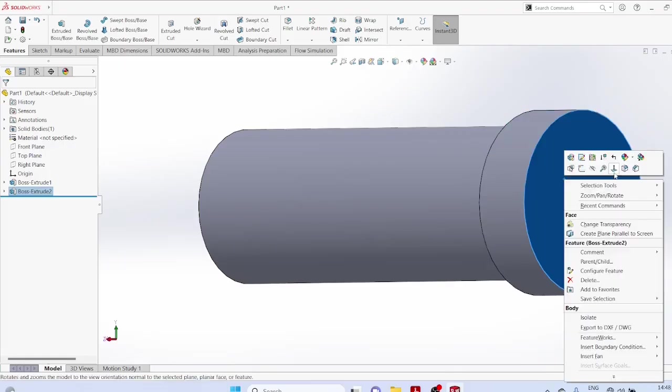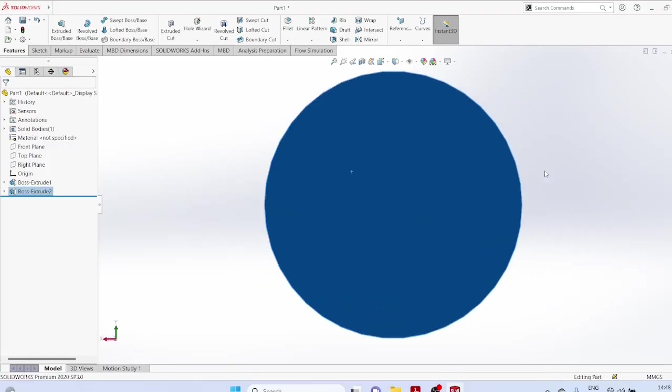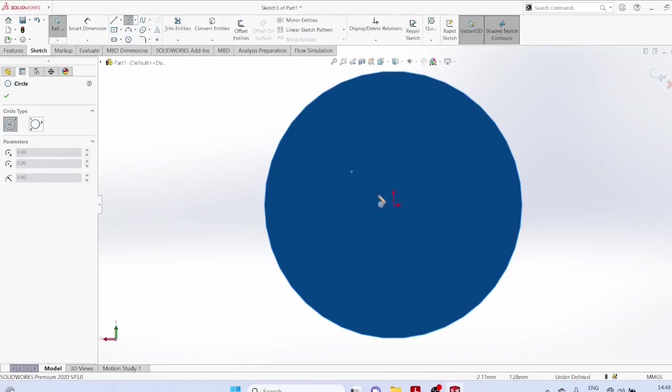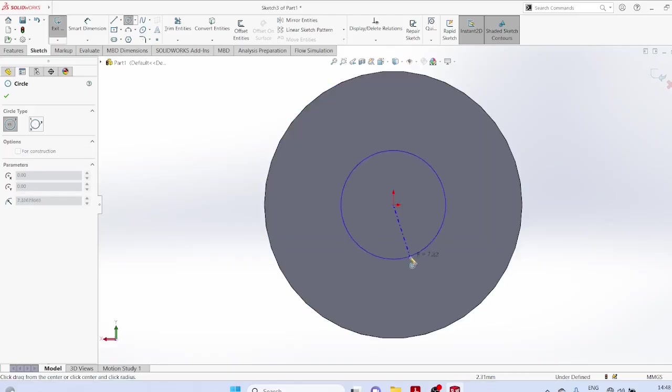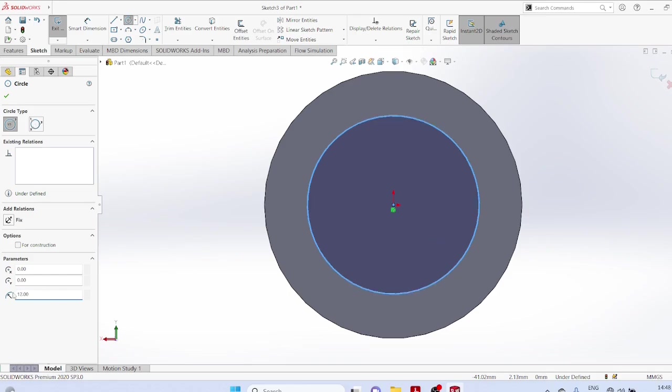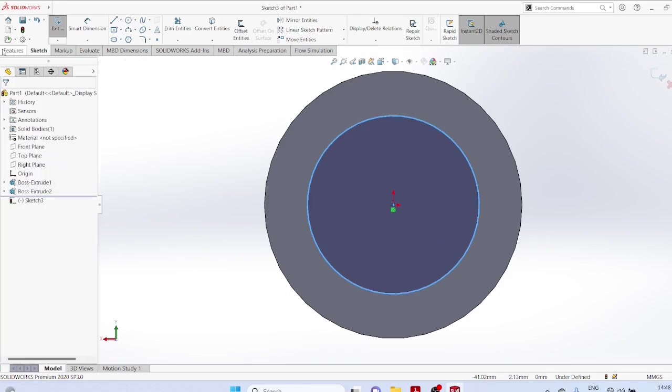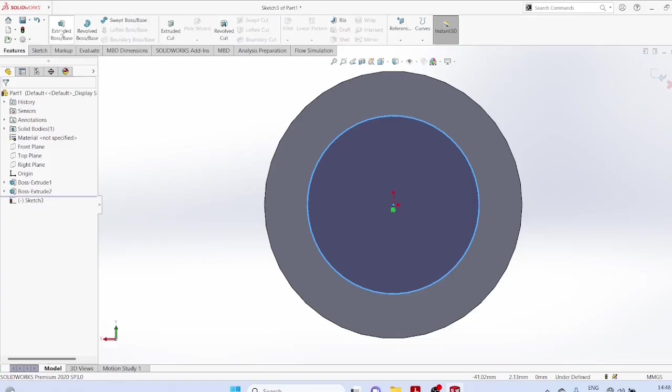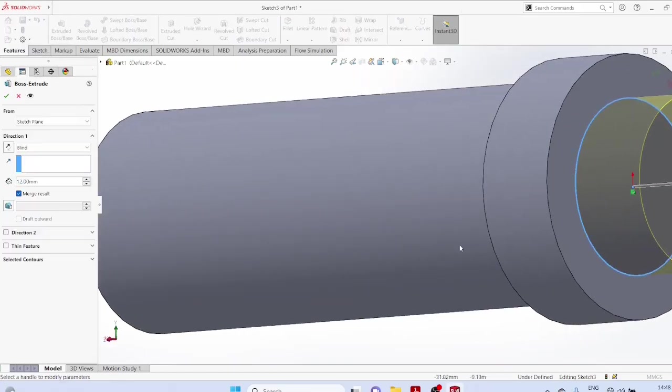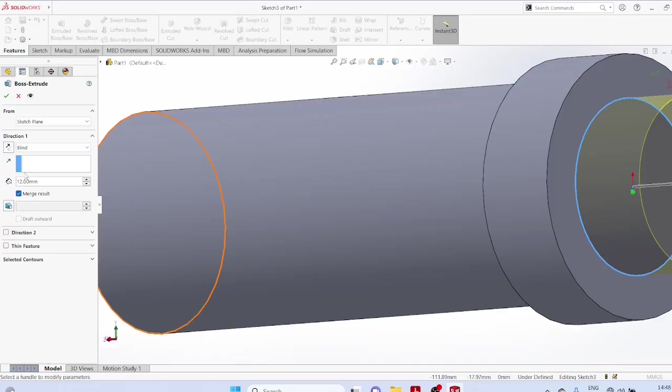Select the plane, start sketching circle again with radius 12, extrude boss to a thickness of 10 mm.